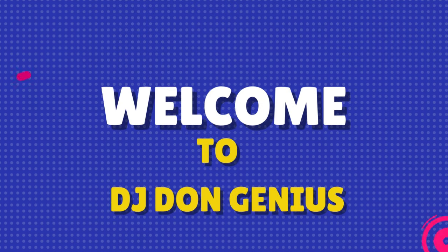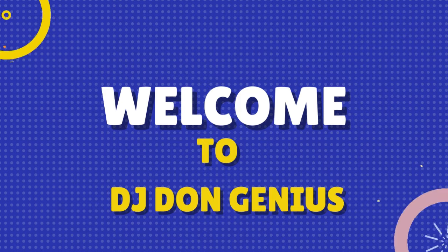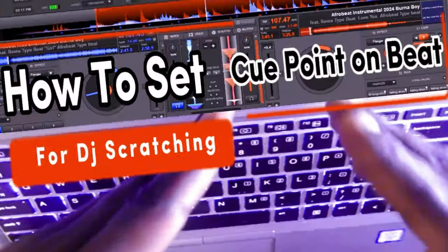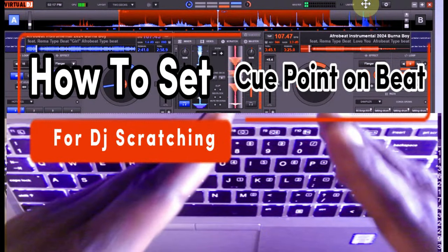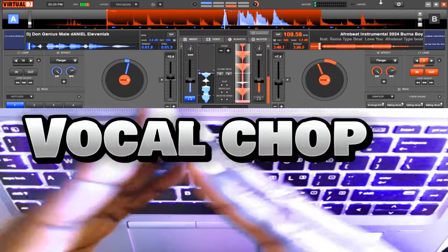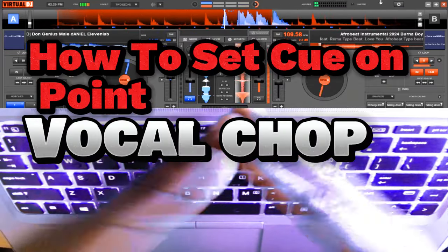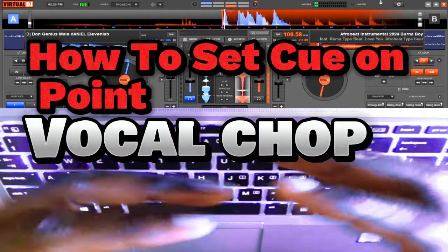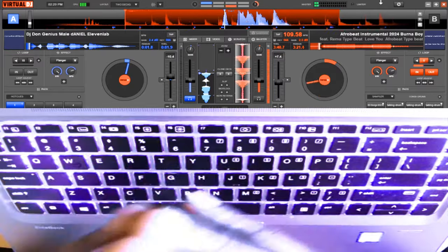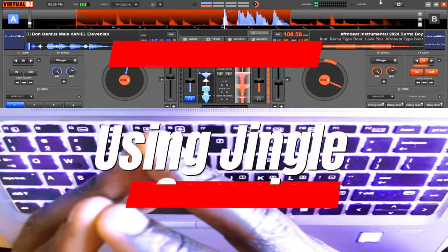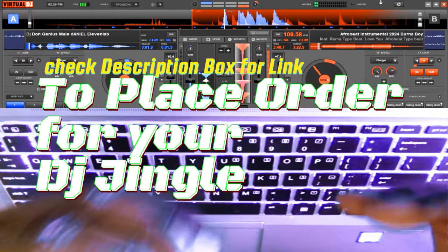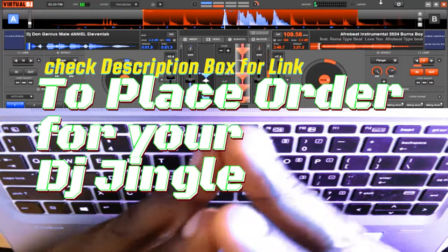Hello, welcome again. Today in continuation of the earlier video I made where I talked about where to set your cue point for scratches, we are going to be looking at an acapella part where I have picked a part of my own sample, that is my own jingle, where I play around with it on the scratch.